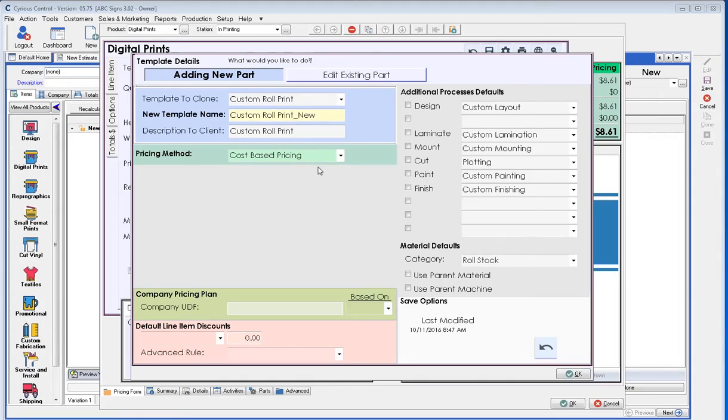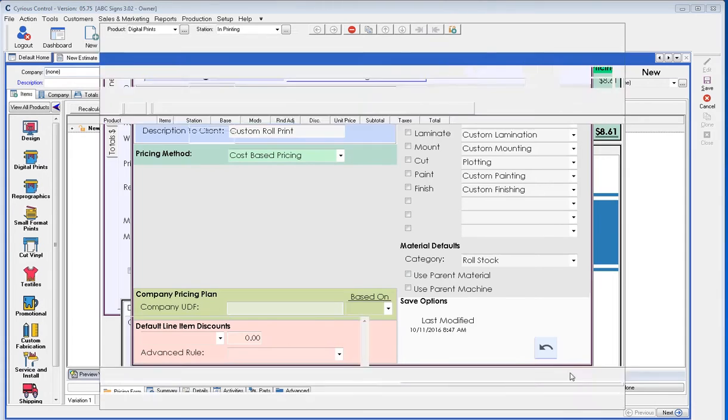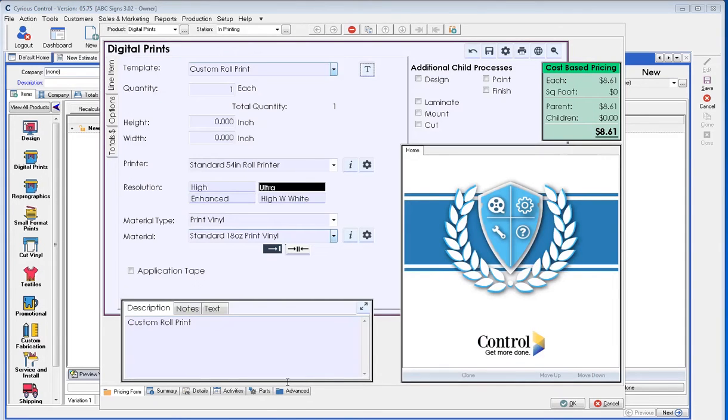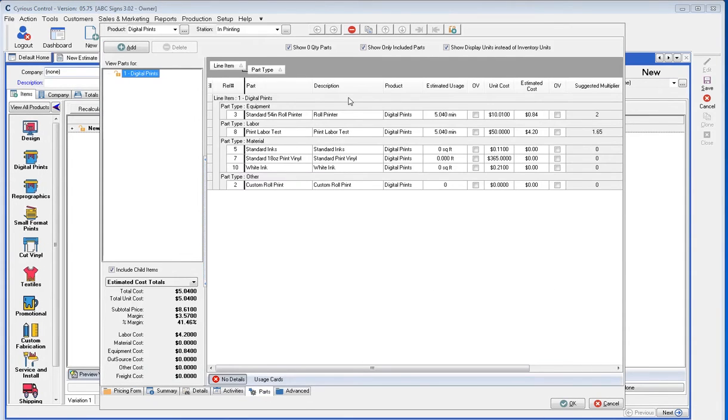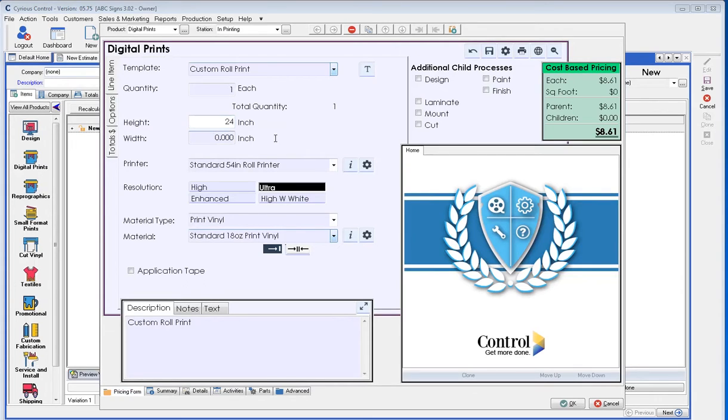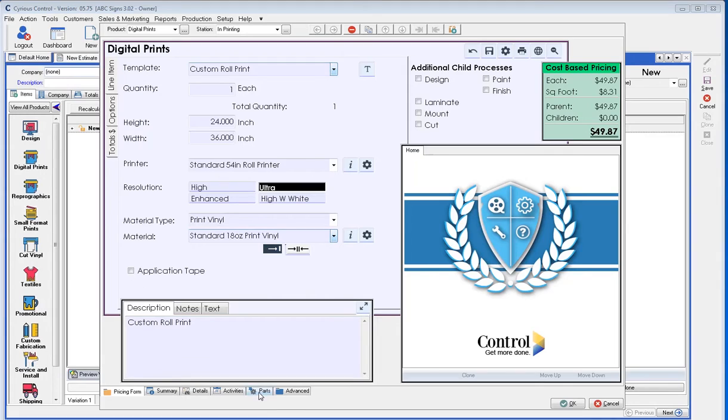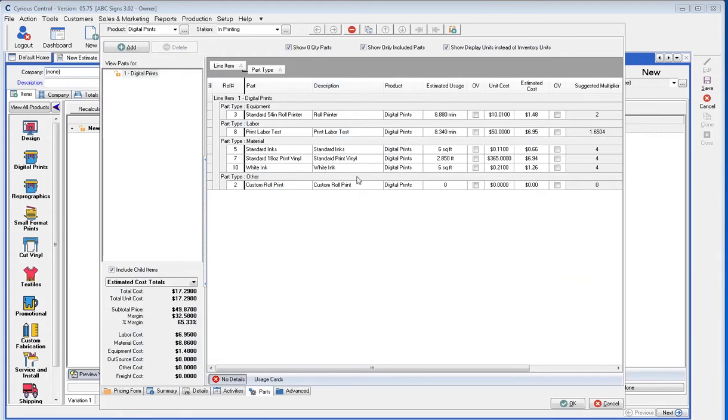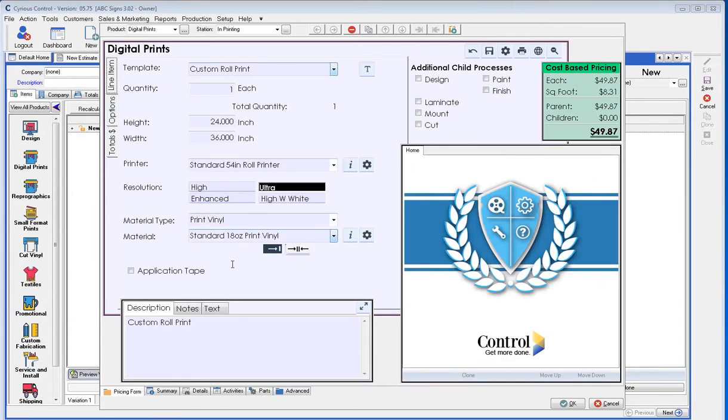Currently, this template is working on a cost-based pricing, which really refers to meaning it's going to take in all the parts that are being utilized, all of their costs, and mark them up to give you a final price. Where area-based pricing means it's not going to look at all of these different costs and mark them up according to how we've set them up. It's going to look at a different pricing methodology altogether.